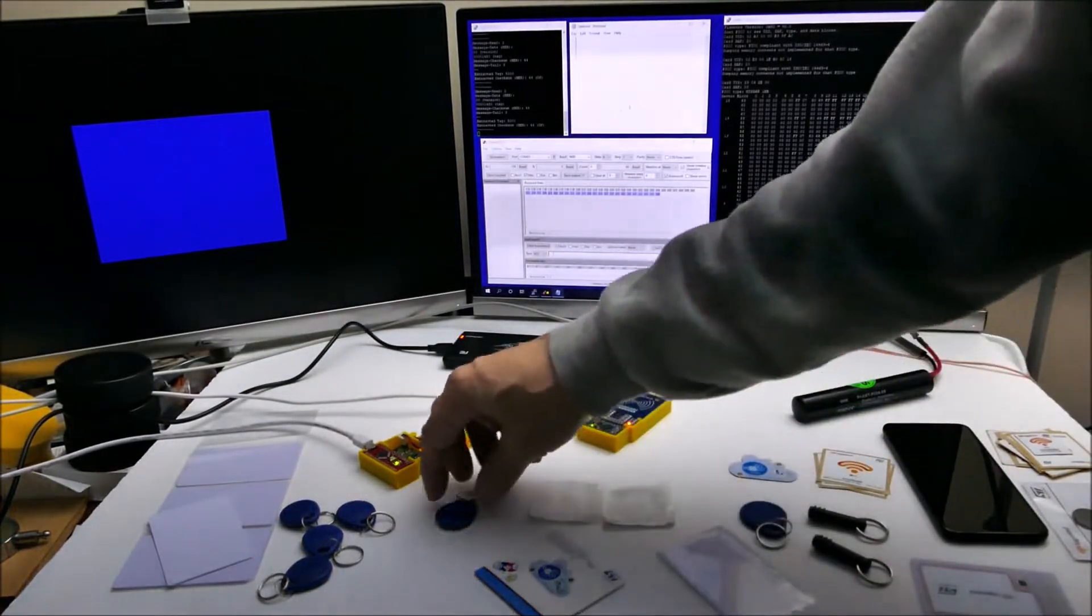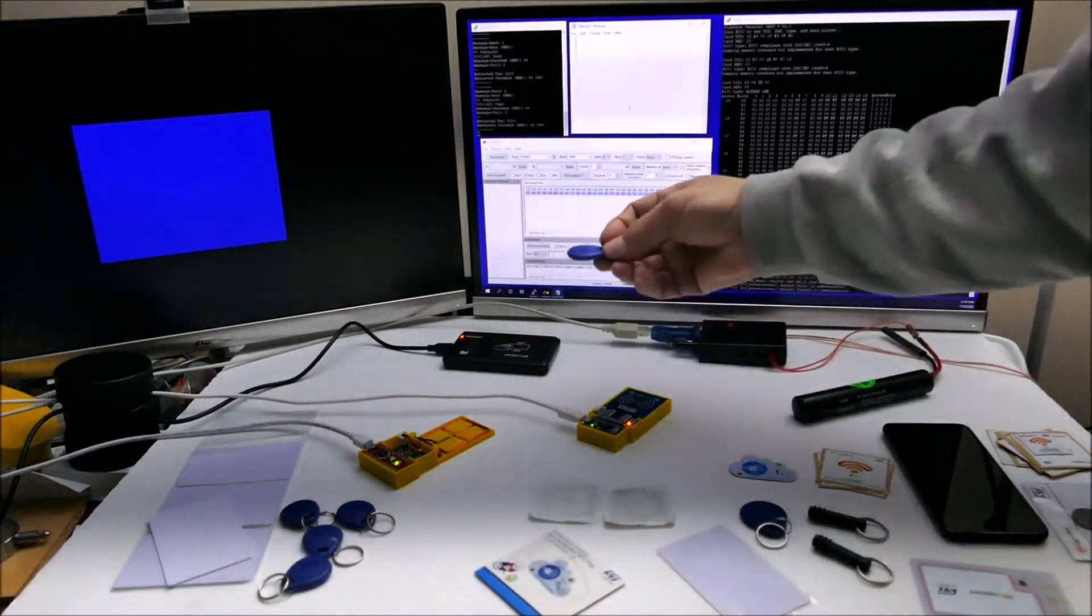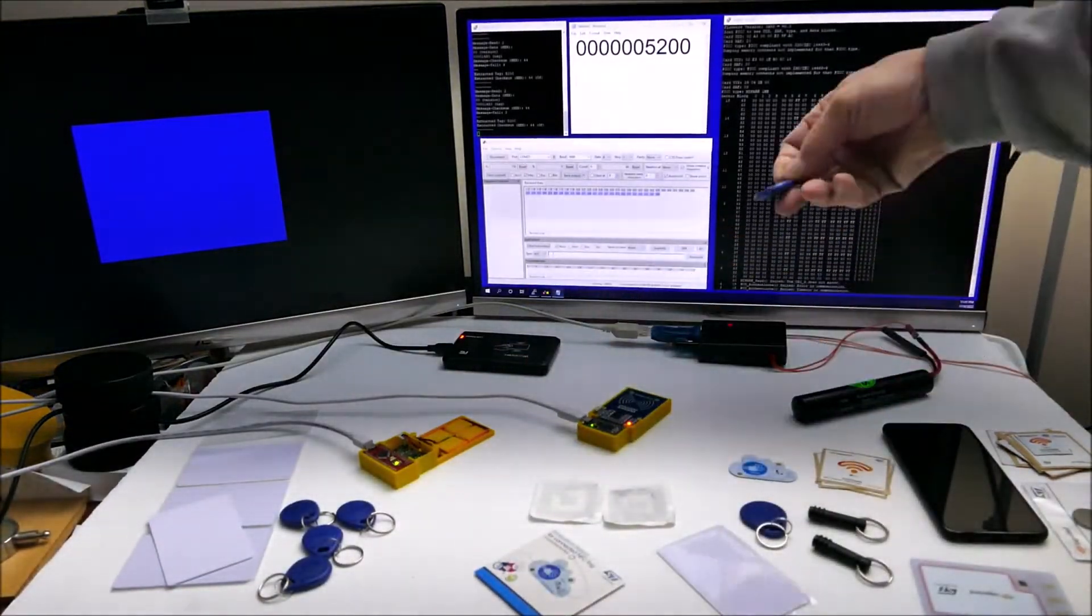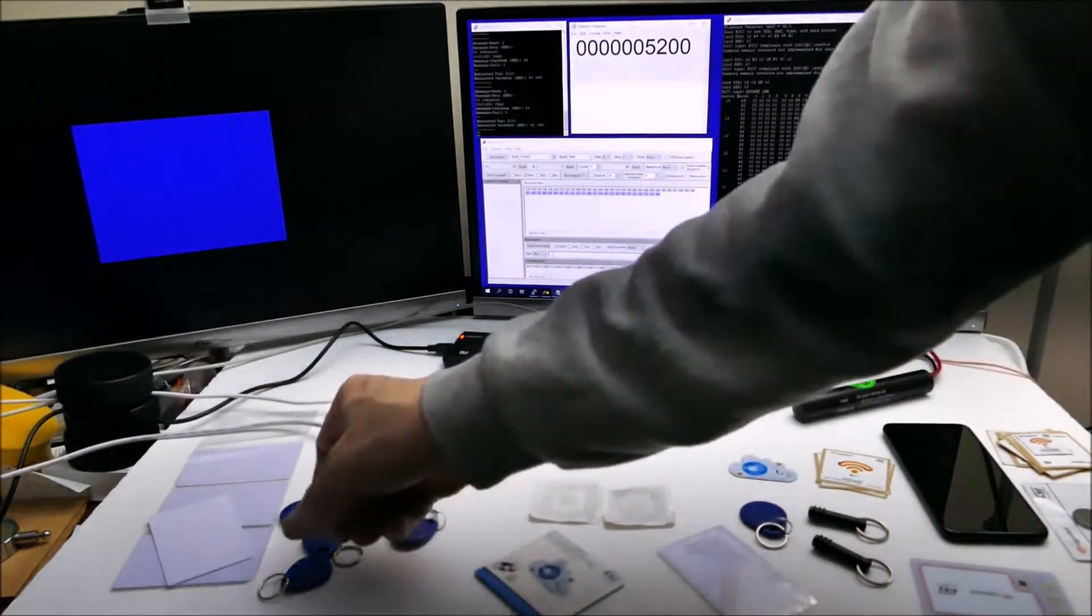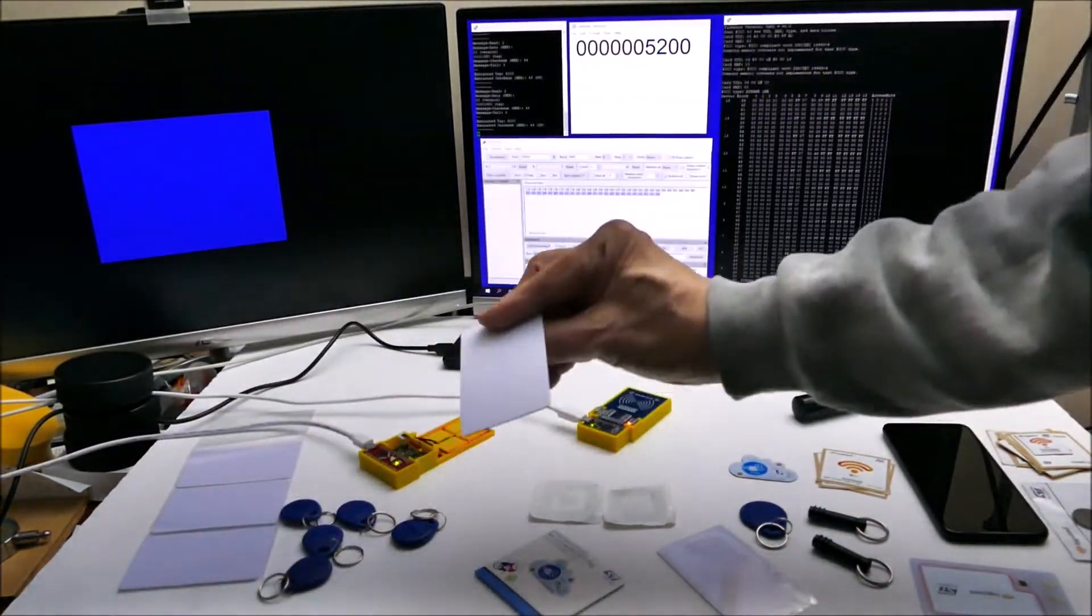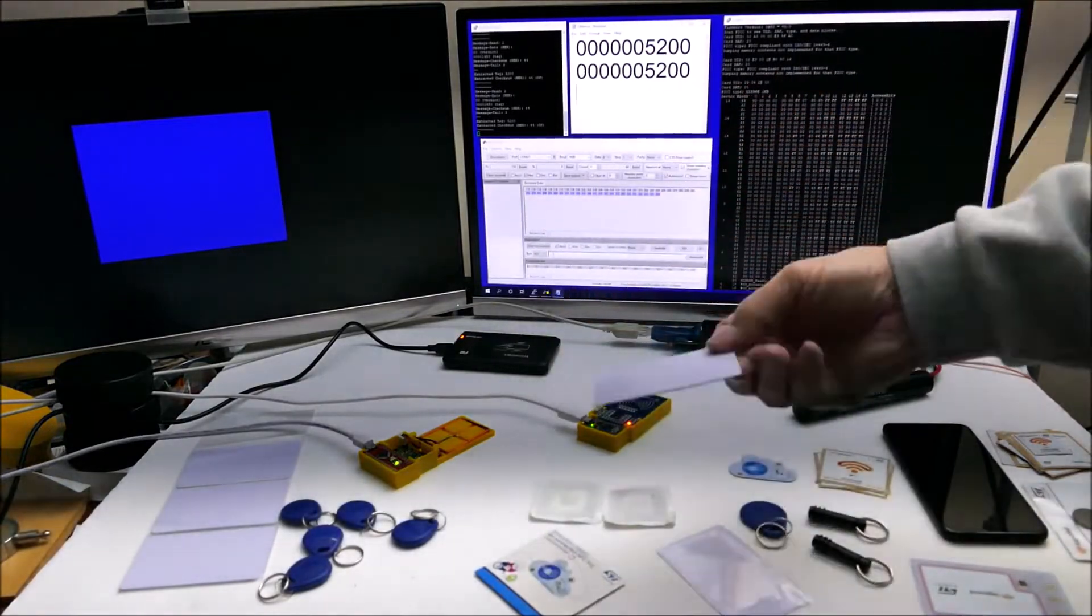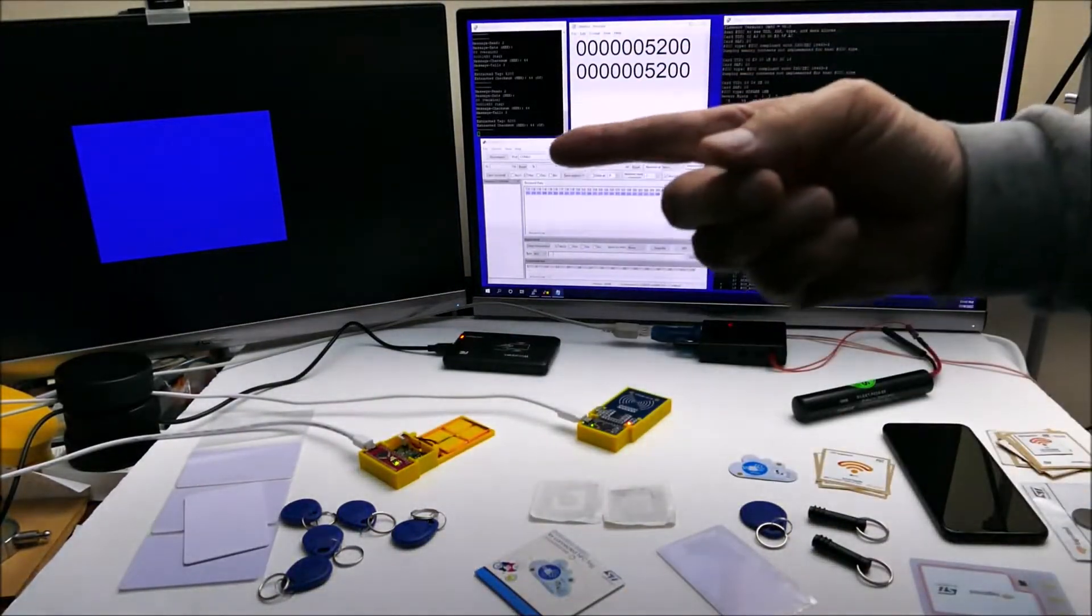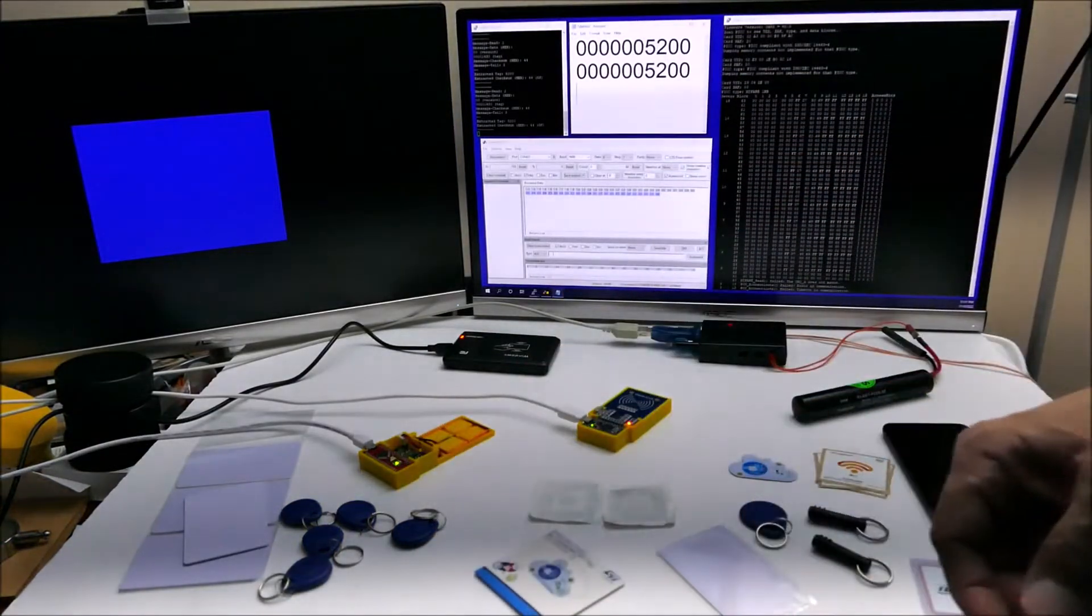These are 125 kilohertz tags. If I read one with the generic reader, the card is blank. As you can see, it's the same number. However, that's not all the information that's on here.